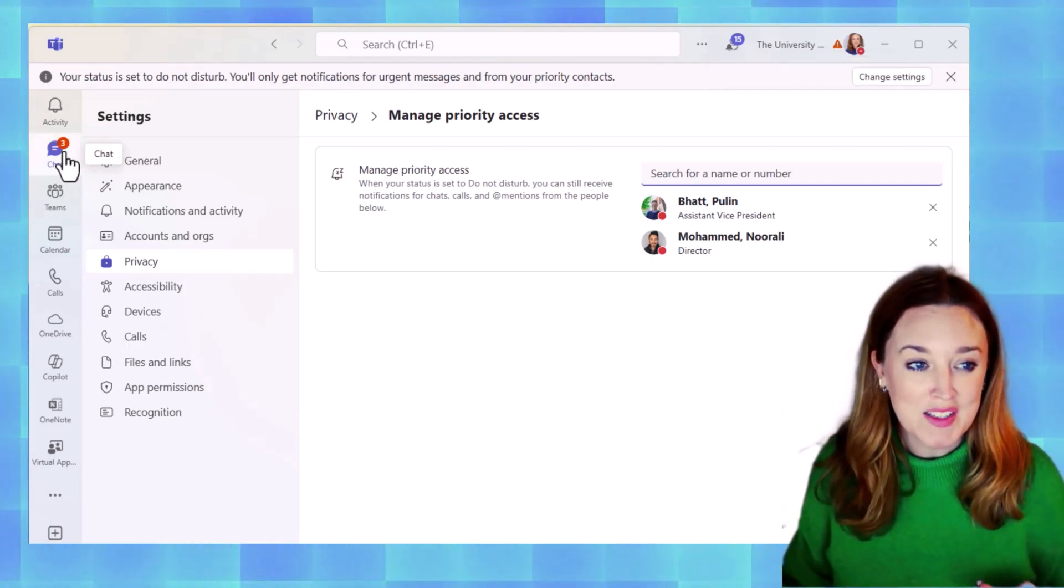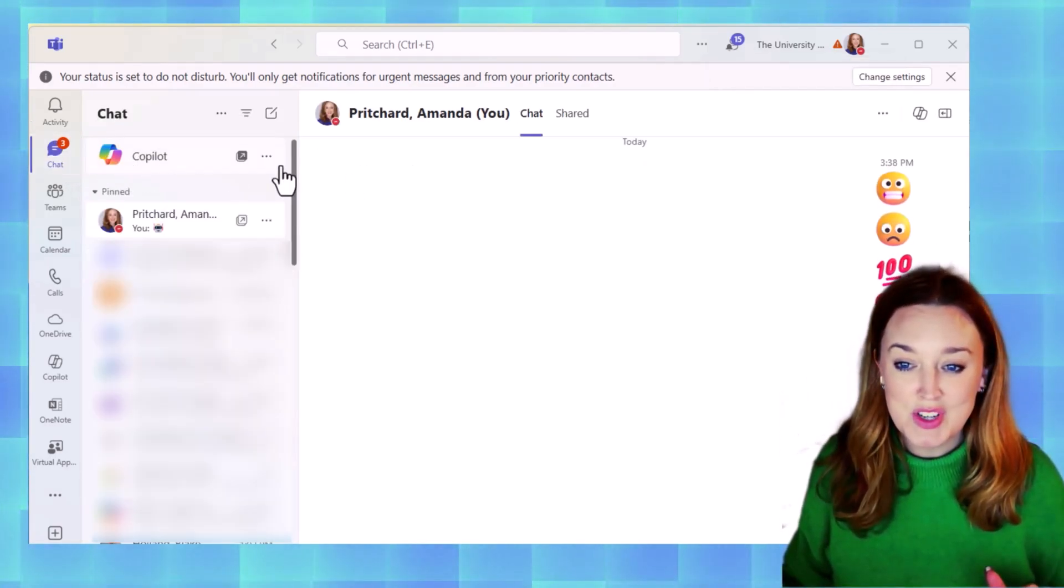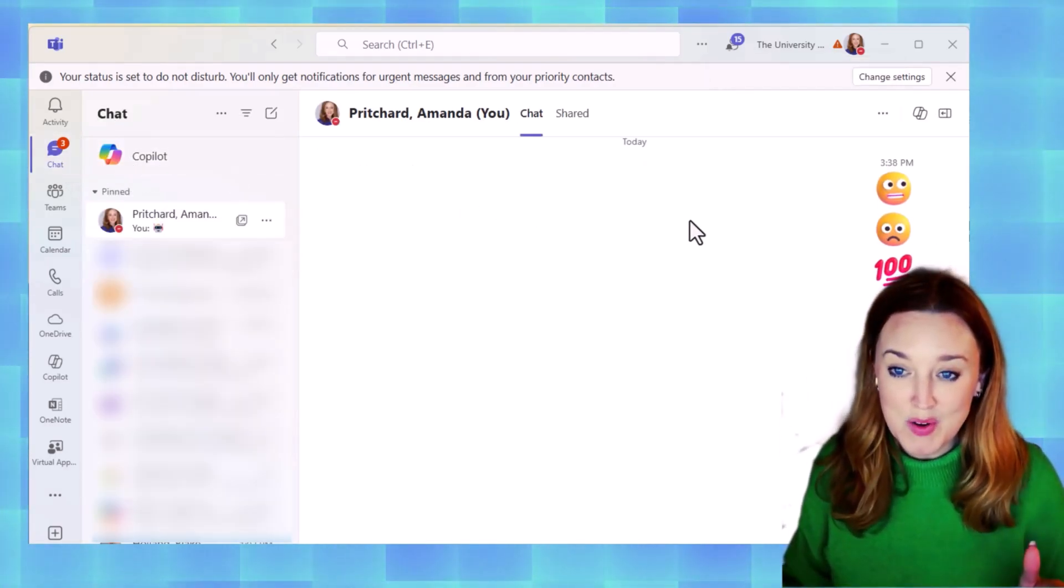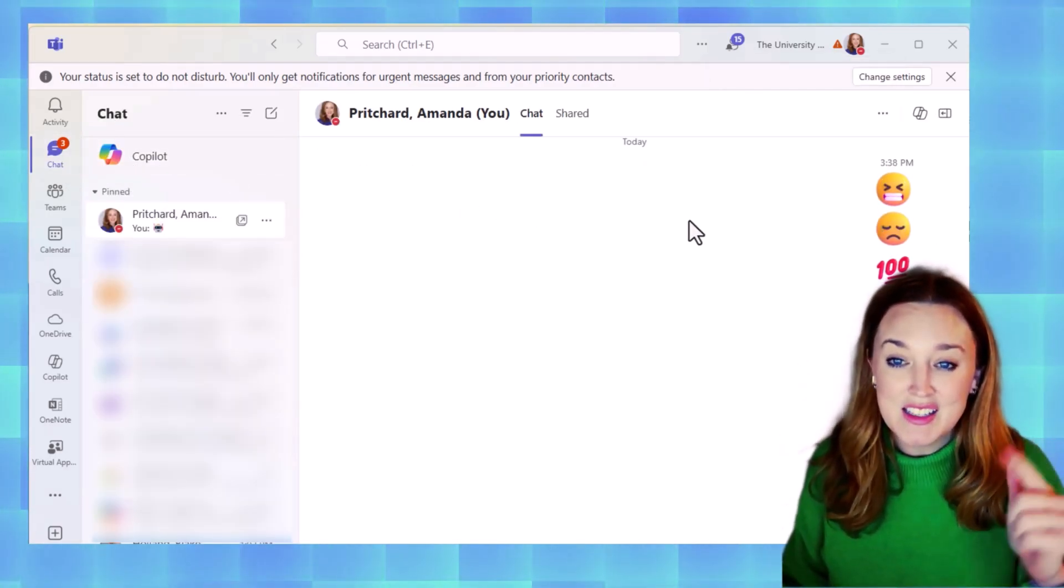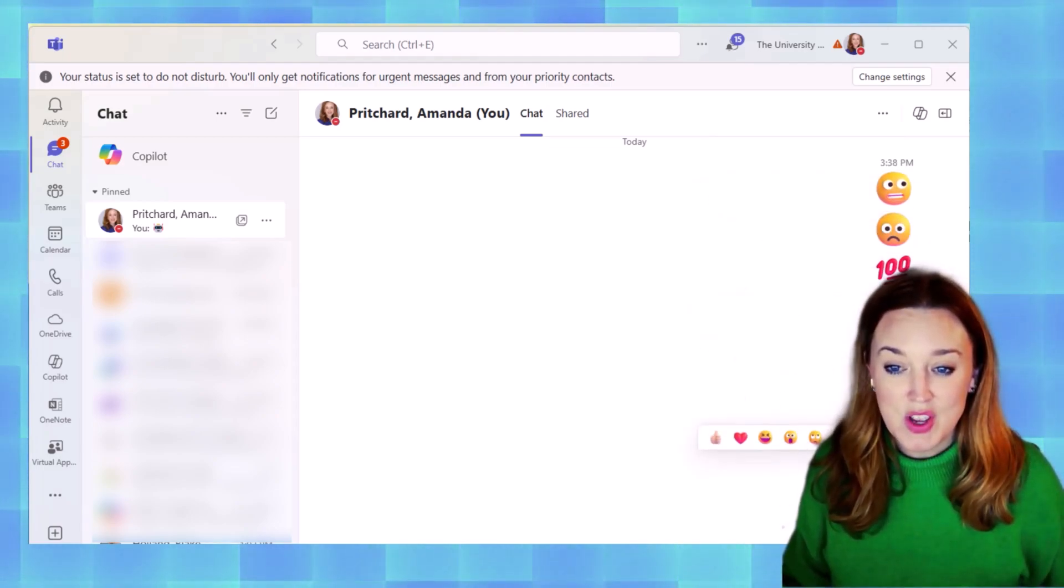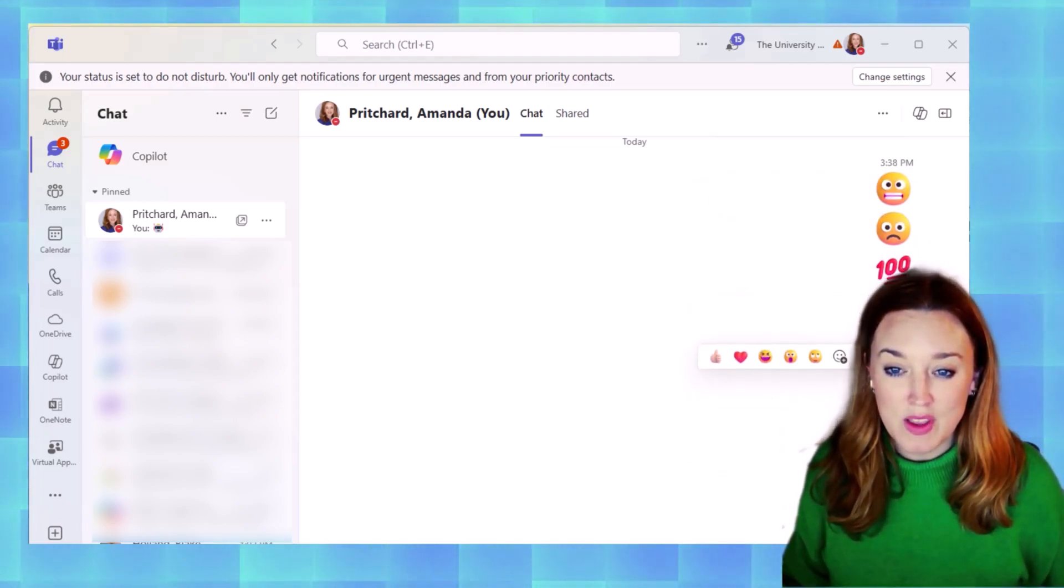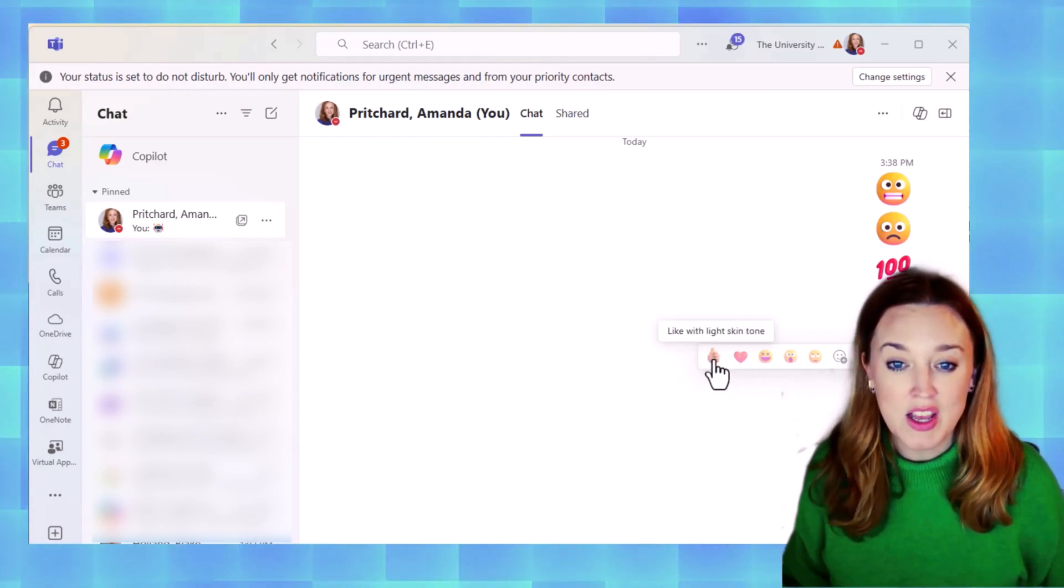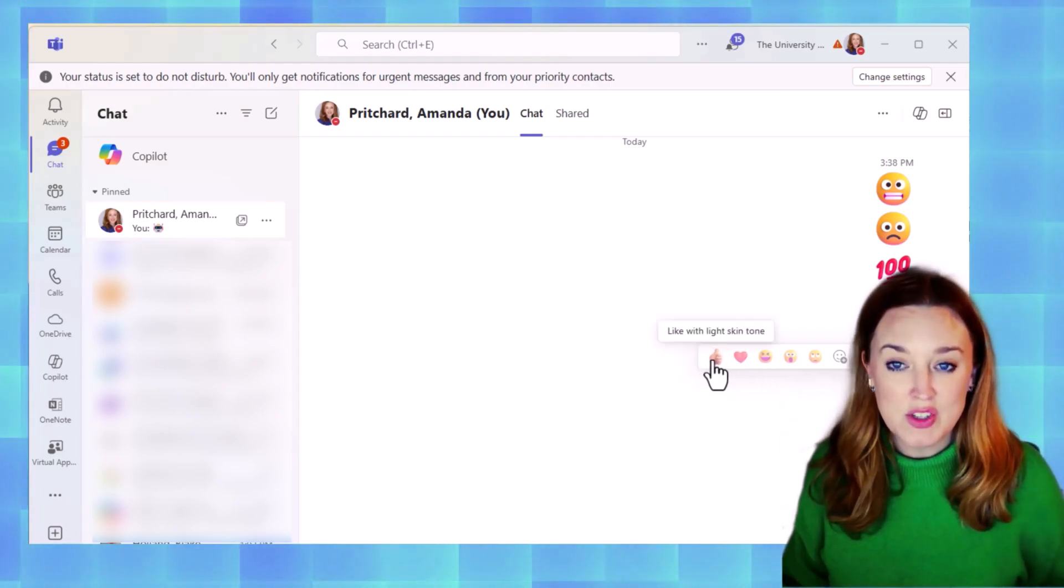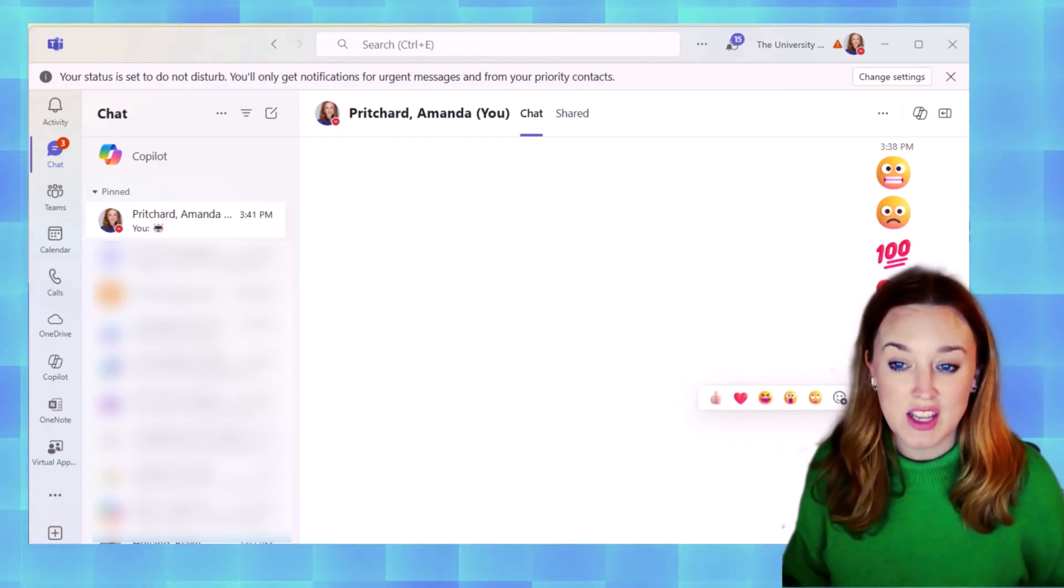One thing I did want to show you is when you do change emojis, it does not change all of those. You will see when I hover over them, I do now have the option of using the thumbs up with that lighter skin tone that I've identified.